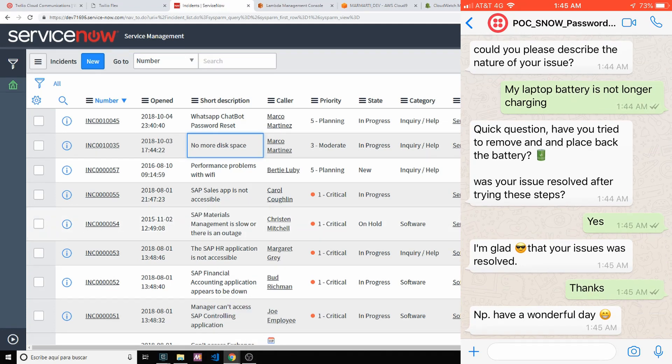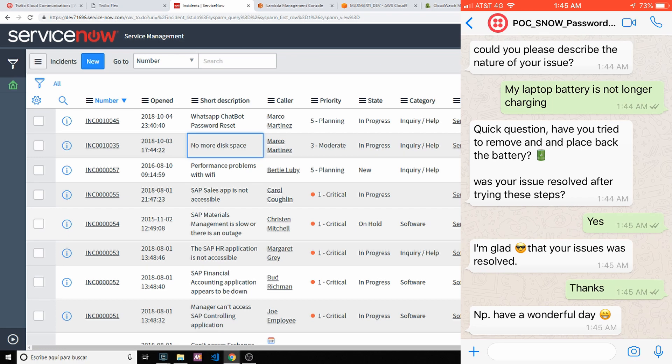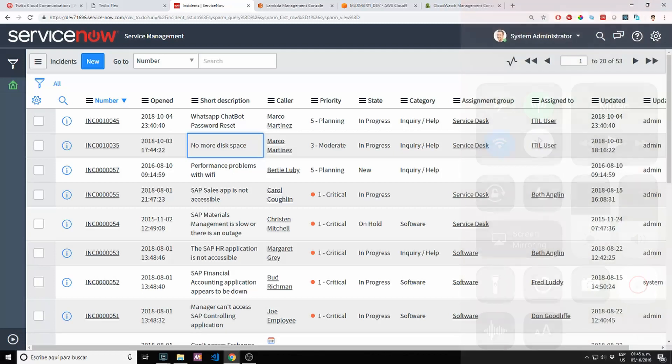So I hope you liked it. Again, you can watch previous videos if you want to see how this POC evolved. Anyways, this was Marco. Have a wonderful day.